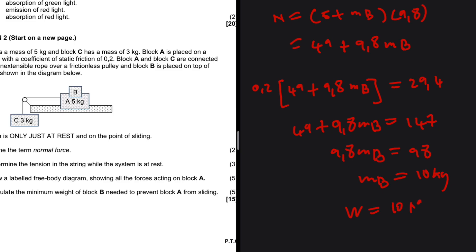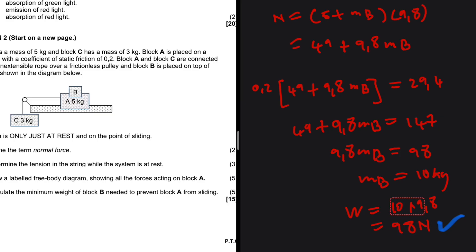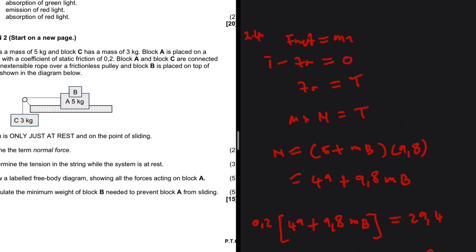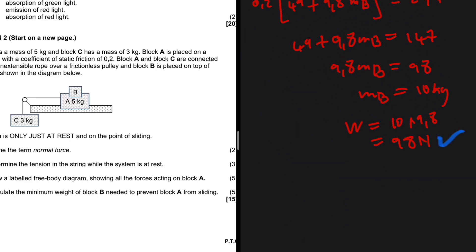The minimum weight of block B is 10 multiplied by 9.8, which equals 98 newtons. I almost missed what the question was asking for — I knew the physics but nearly stopped at the mass. So we set up the weight equation and the minimum weight of block B is 98 newtons. Let me know which video you want me to do next in the comments.